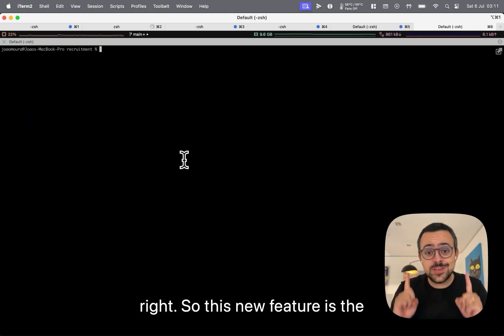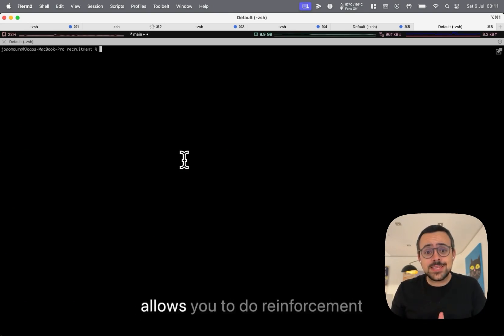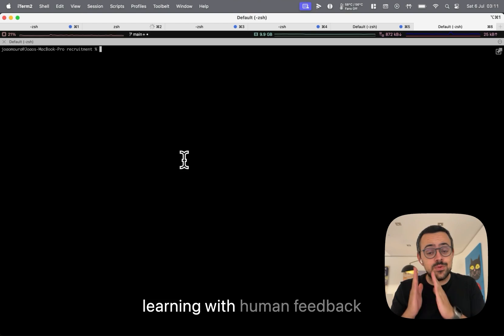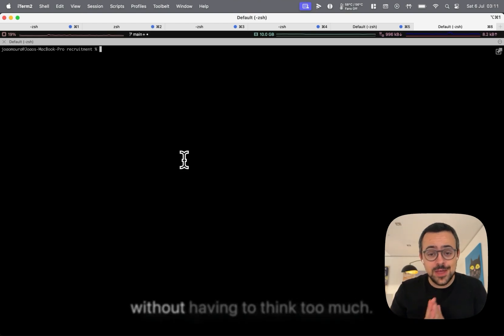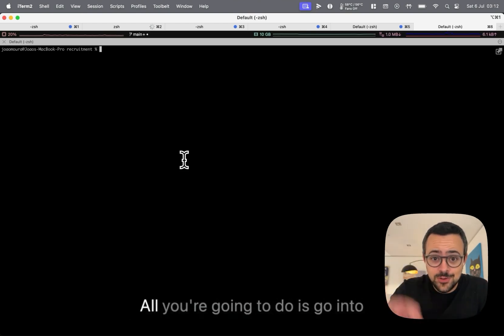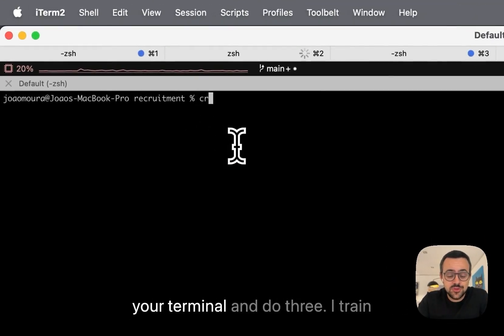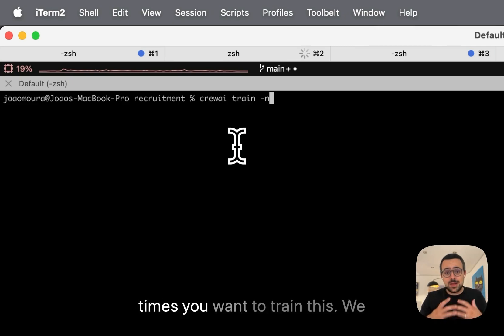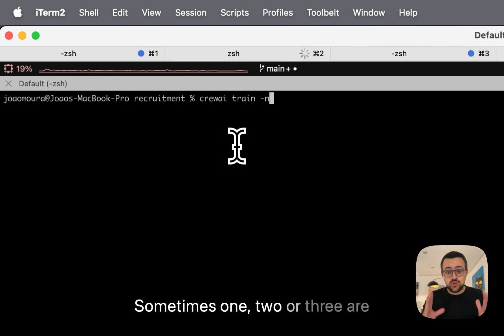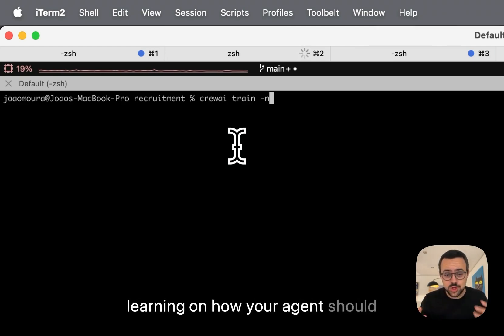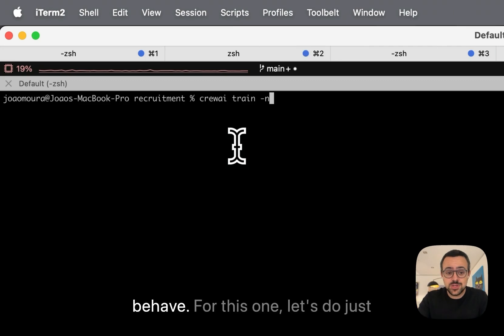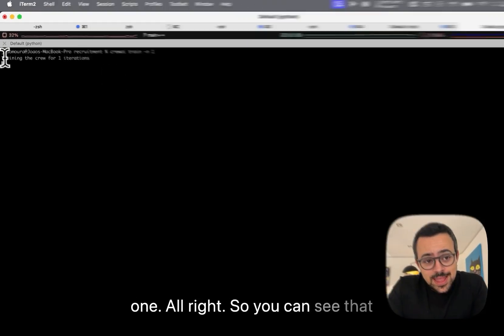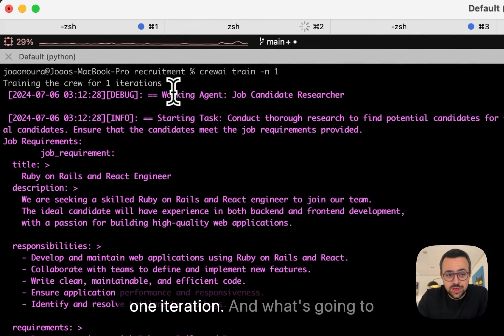All right, so this new feature is the CrewAI Train feature. It basically allows you to do reinforcement learning with human feedback without having to think too much. All you're going to do is go into your terminal and do CrewAI Train. And then you can set how many times you want to train this. We can start with a very low number. Sometimes one, two, or three are more than enough to reinforce the learning on how your agent should behave. So for this one, let's do just one. All right, so you can see that now we're training our crew for one iteration.